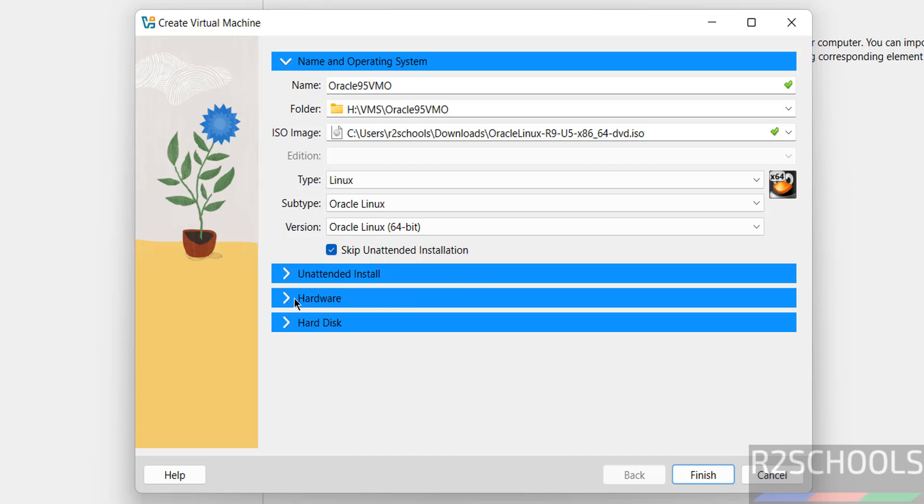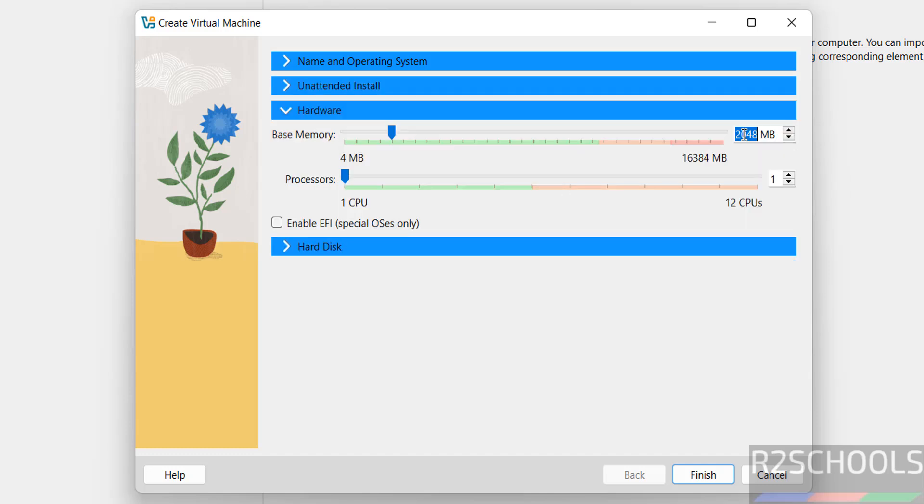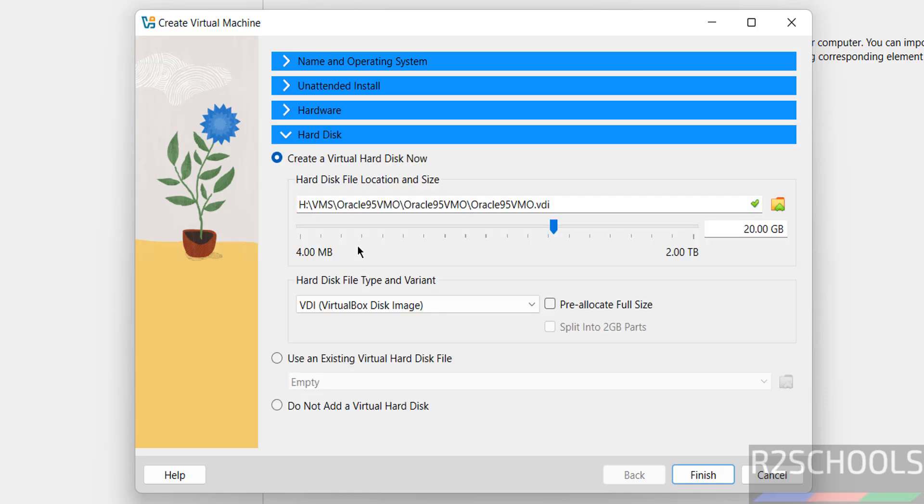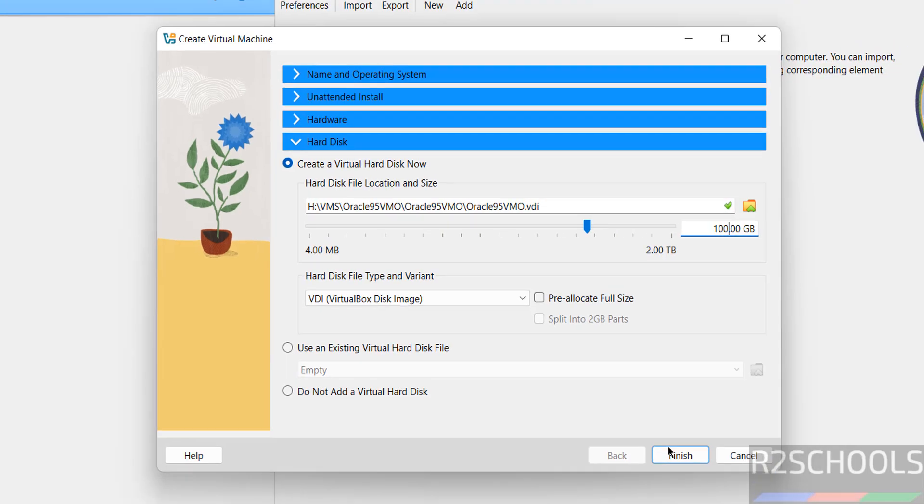For hardware, by default it's going to select 2GB. I want to increase it to 4GB. Number of CPU processors, I'm going with two. Hard disk, I'm going with 100GB, then click on finish.